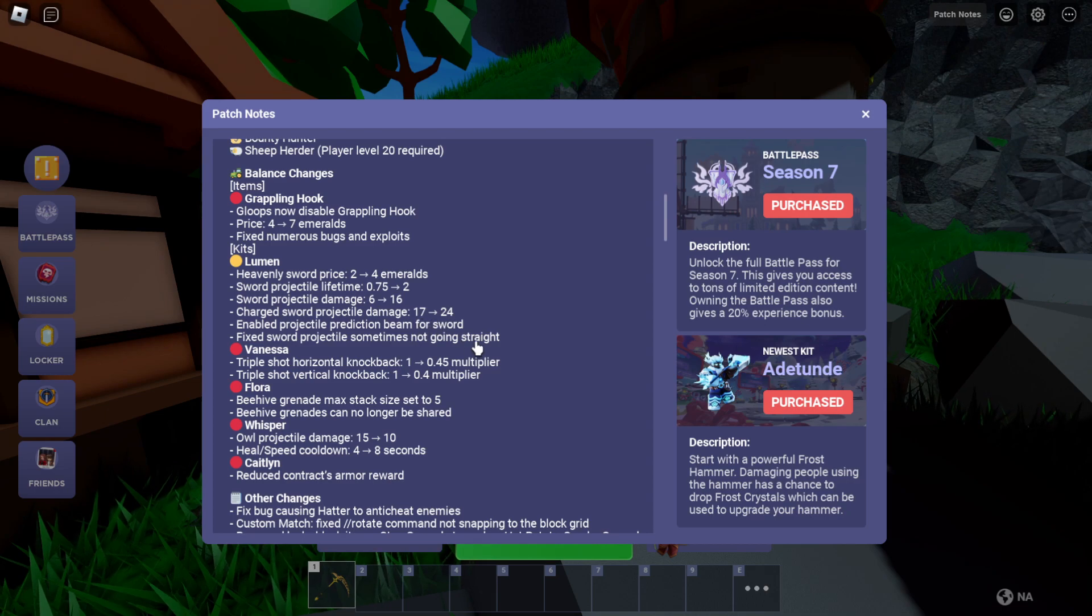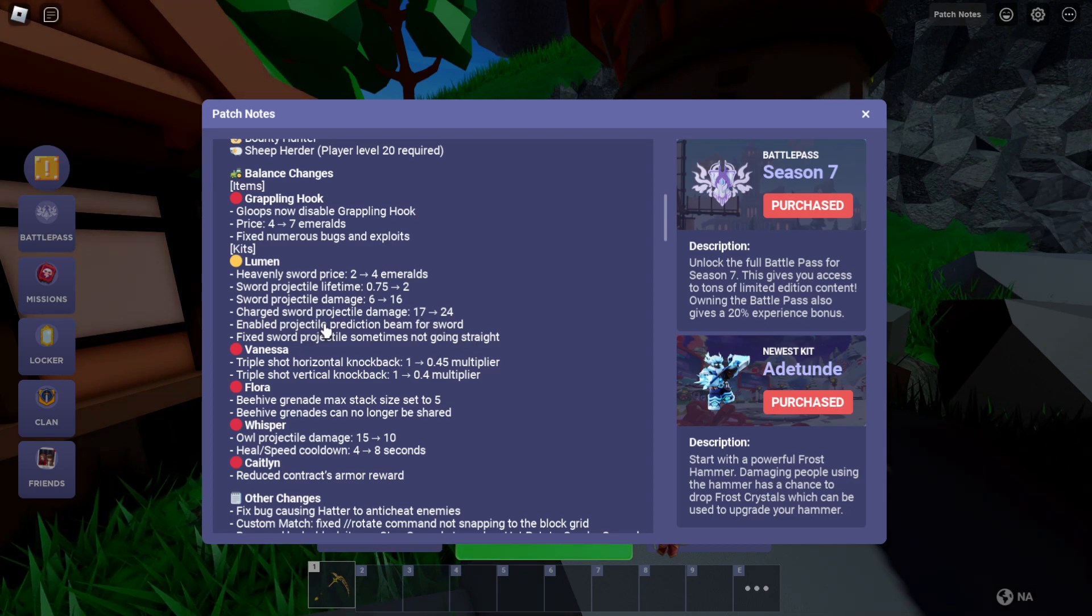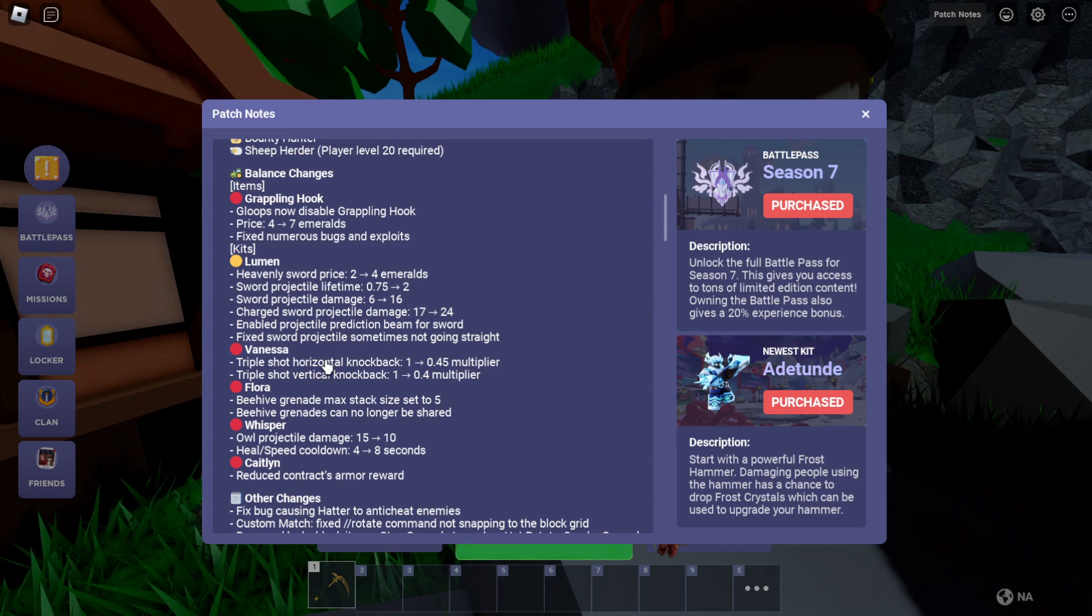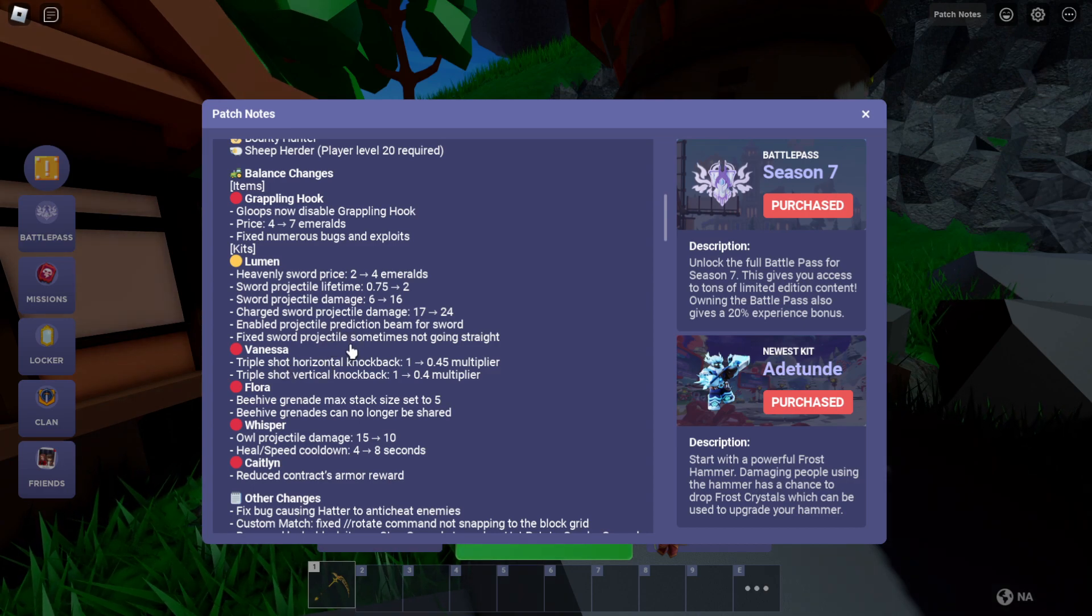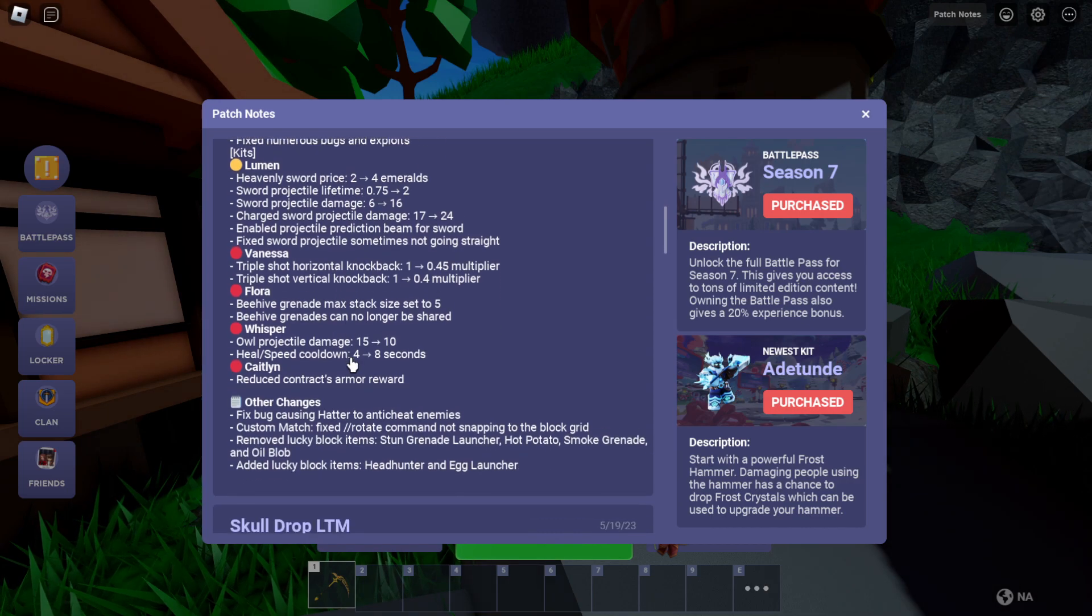Hard sword projectile damage 17 to 24. Enabled projectile prediction beam for sword. Fixed sword projectile sometimes not going straight.